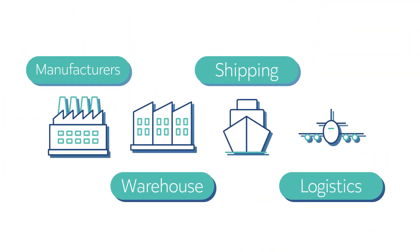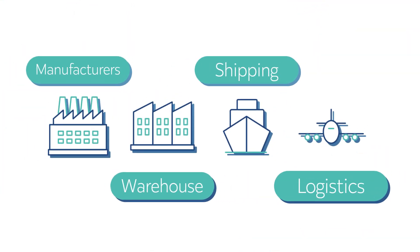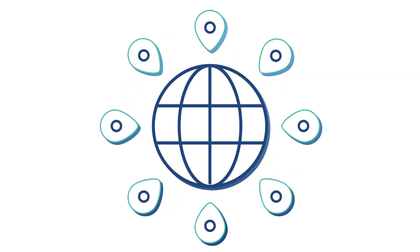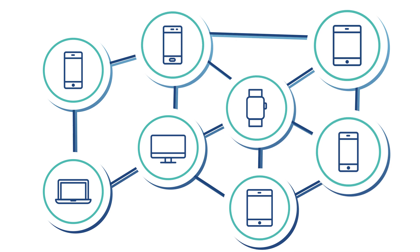We integrate with the manufacturers, warehouse, shipping, and logistic companies all the way to the hospital or pharmacy, anywhere in the world, and we track each packet on the blockchain.